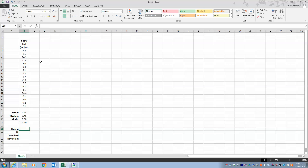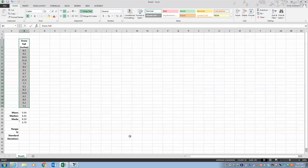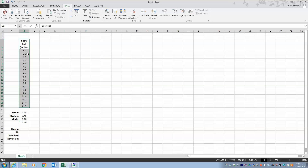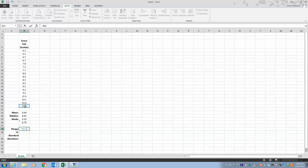For range I need to subtract the smallest number from the biggest. I select all my data, go to Data > Sort — my data has headers — and it puts it in order. Then for range I hit equals and do my biggest value minus my smallest value, hit Enter, and that gives me my range.